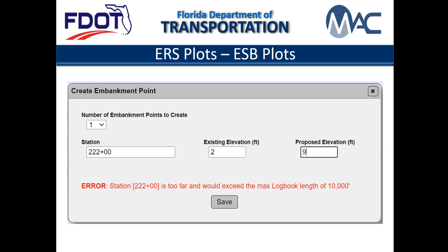In the introduction video, we saw some restrictions to creating logbooks. For ESB logbooks, there is an additional restriction you need to be aware of. ESB logbooks are limited to 10,000 linear feet. If the project is more than 10,000 linear feet, the logbooks must be subdivided so that no single logbook is more than 10,000 linear feet.